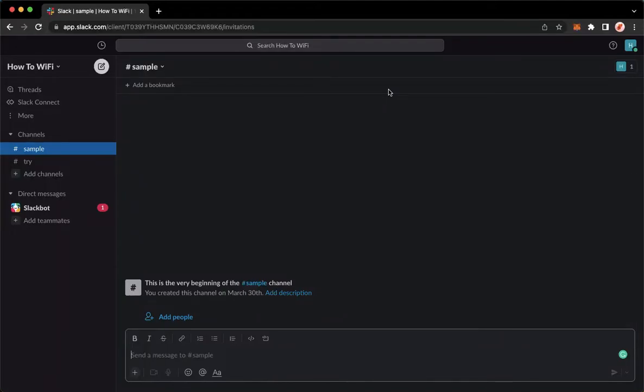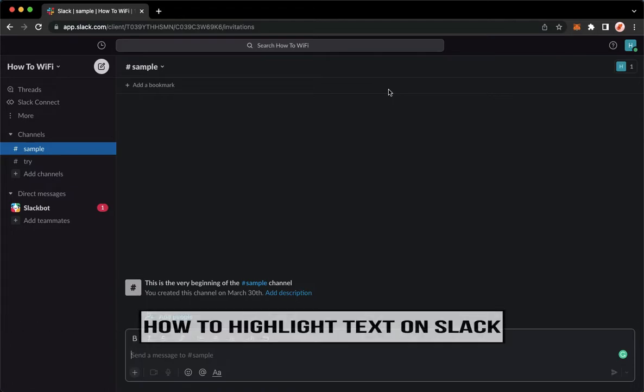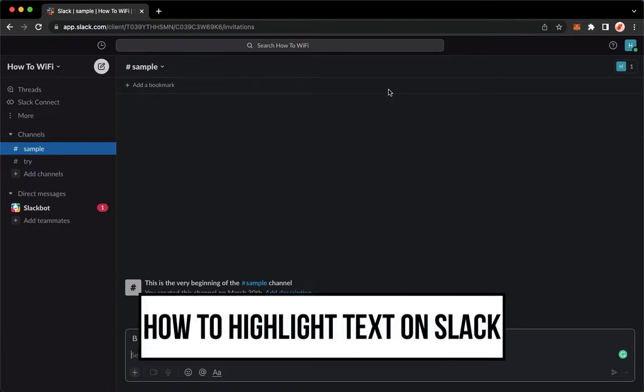Hi everyone, welcome back to this channel. Today I will be teaching you how to highlight text on Slack.